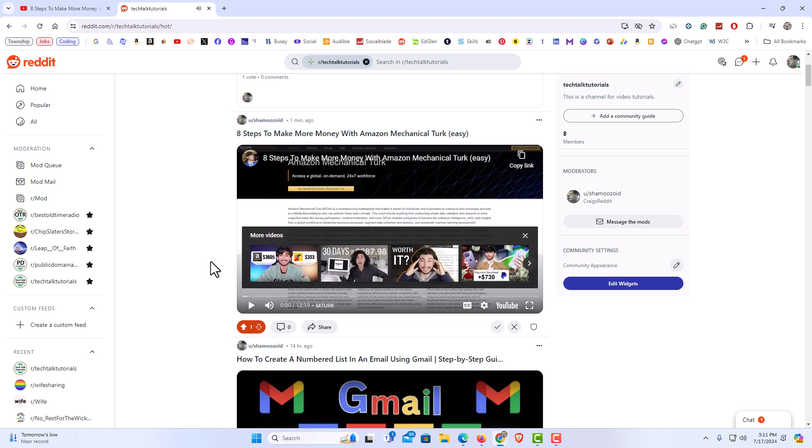That is how to embed a YouTube video in a Reddit post. Thanks for watching.